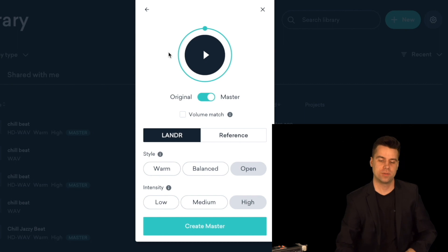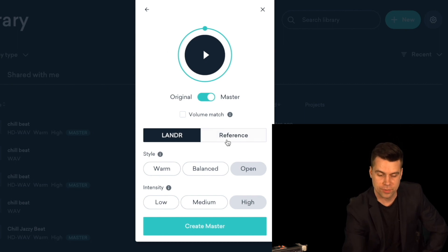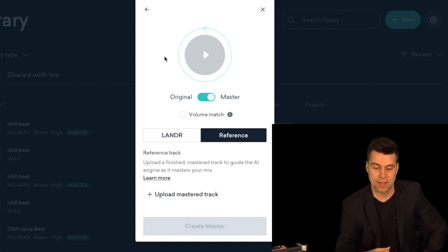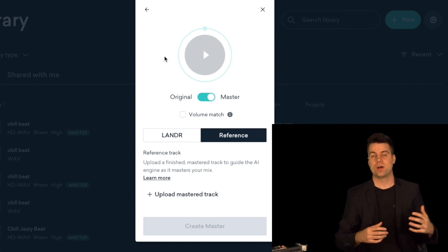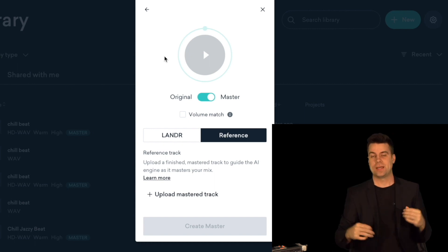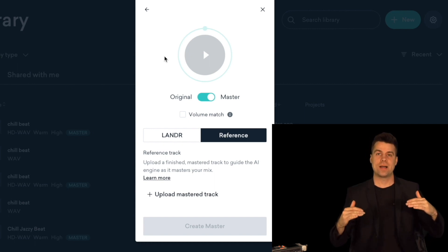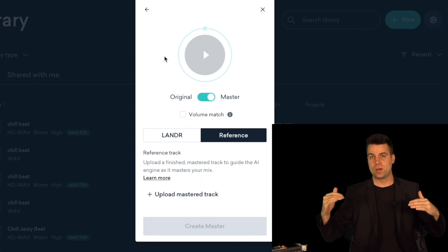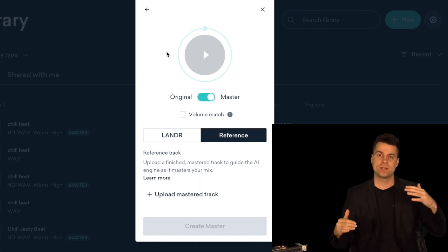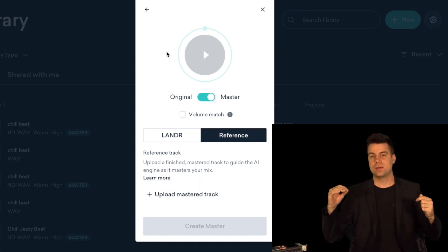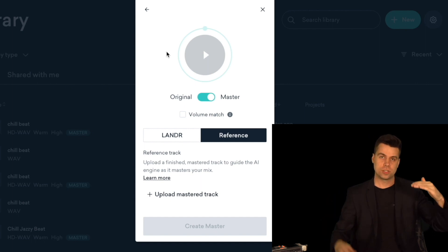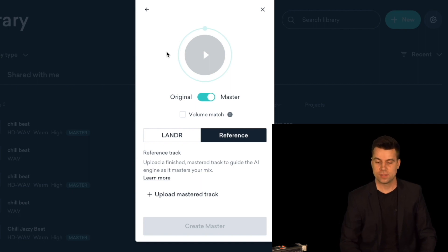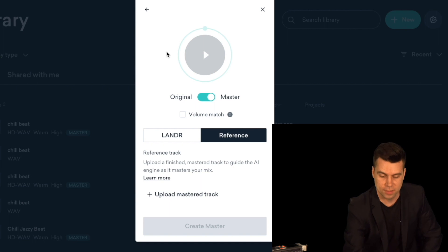So those are the options that they give you. There's actually another way to master your track — you can upload a track that you want your mix to sound similar to. You can bring another artist's track and upload it, and Lander is going to try to match your track to the track that you want it to sound like, bringing sonic similarities from that mastered reference to your own master. This can be really awesome — let's give it a try and see how that sounds.